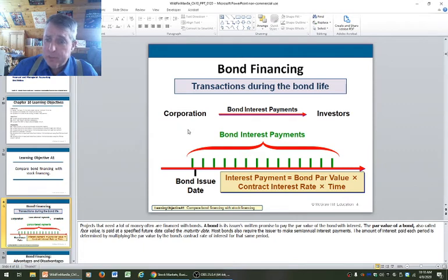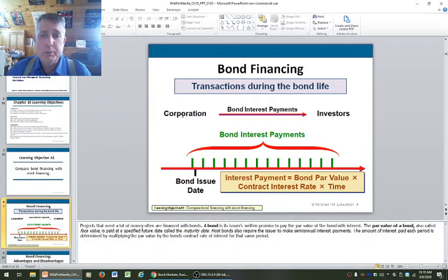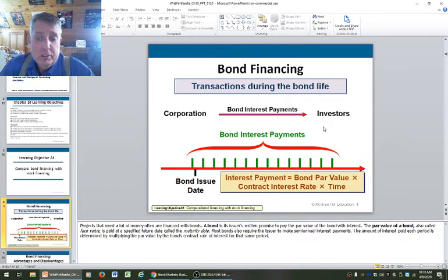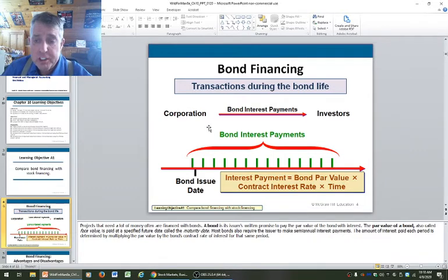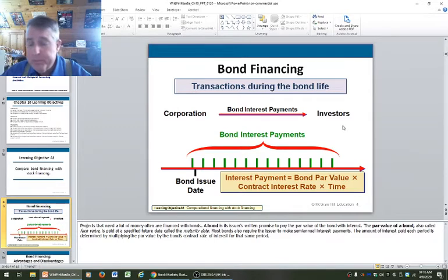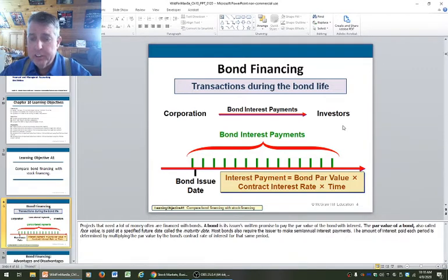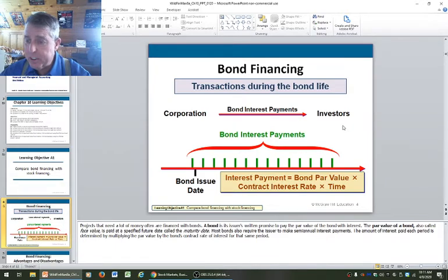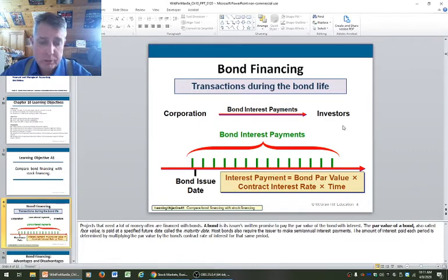Bond financing transactions during the bond life — a corporation pays bond interest payments to investors. A corporation like Microsoft or Apple would issue bonds in order to expand, come out with a new product, or build a factory. They would issue bonds, issue debt. These bonds would have interest payments that go to the investor. I loan money to a municipality and they pay me interest. Interest is the time value of money — the price of money in the vernacular of the Austrian economist. That's why I'm so vehemently against the Federal Reserve — they set the price of money, and that's not a good idea.